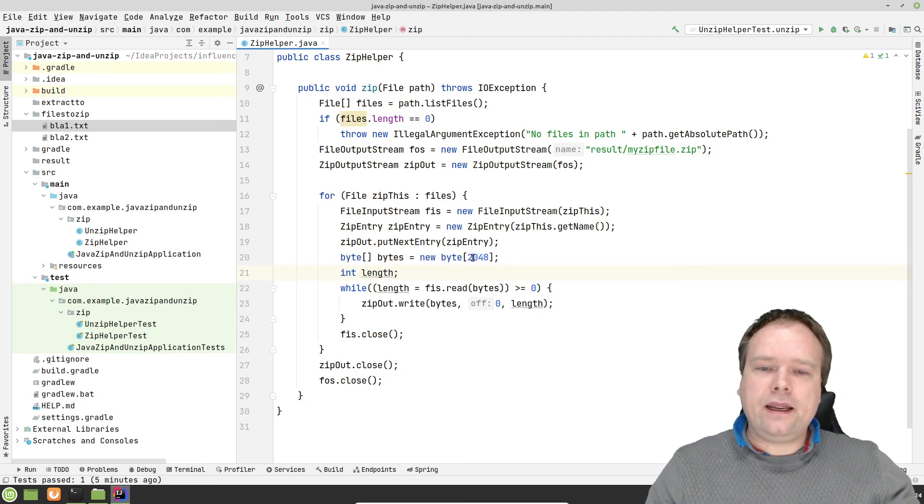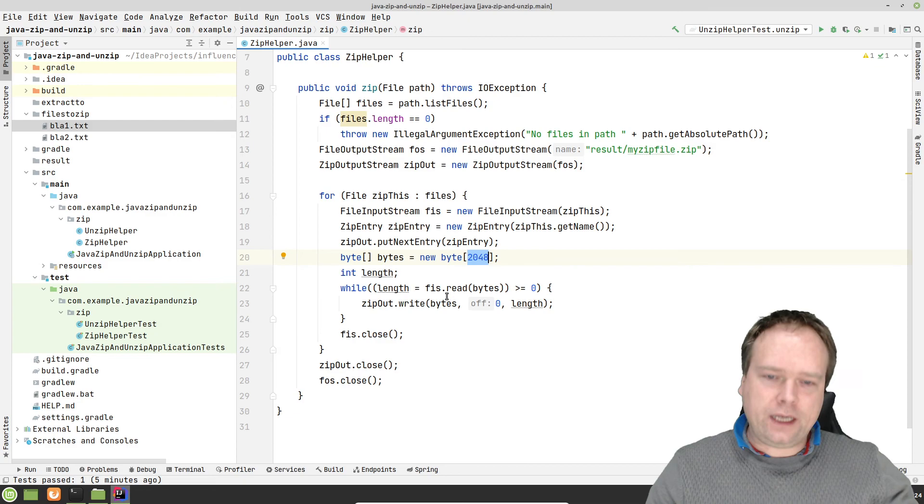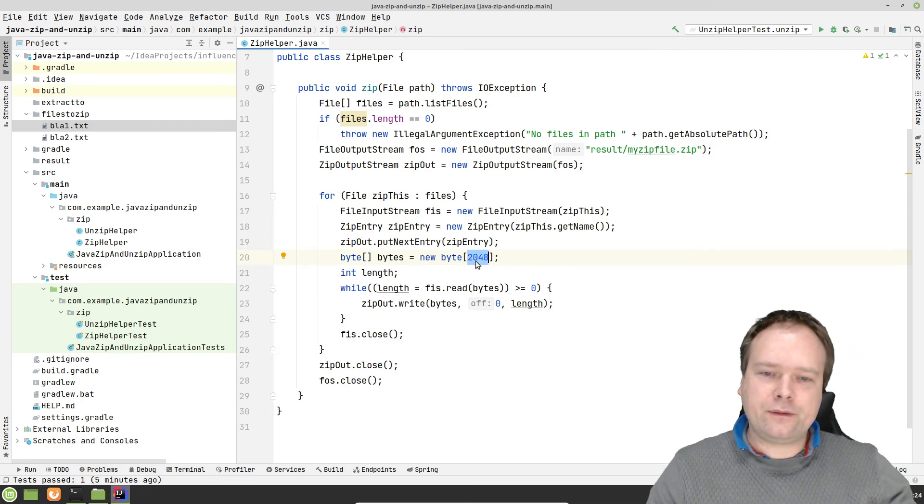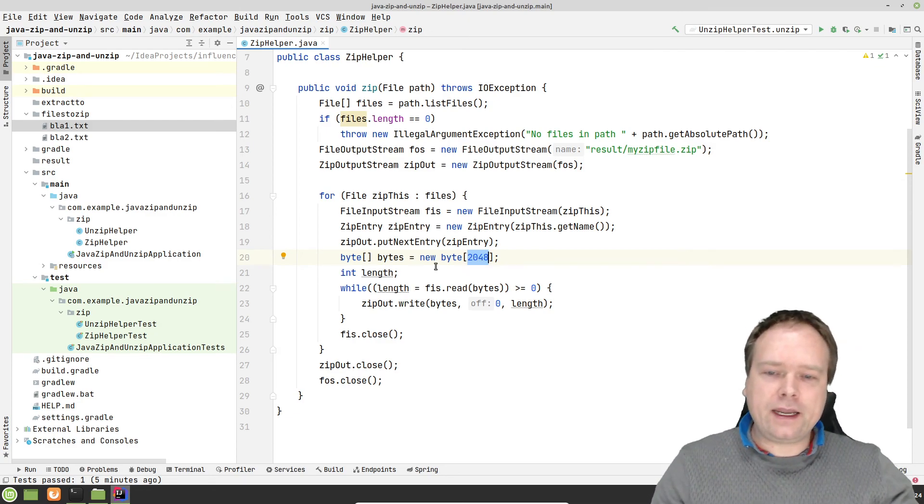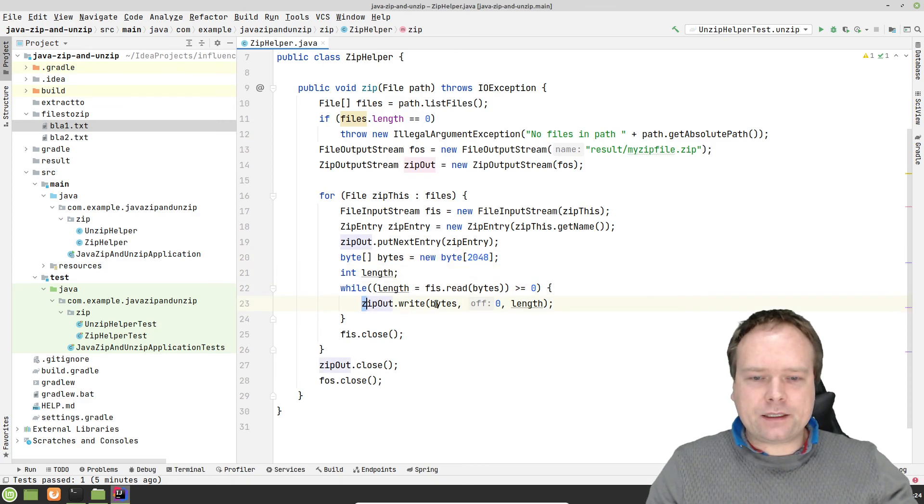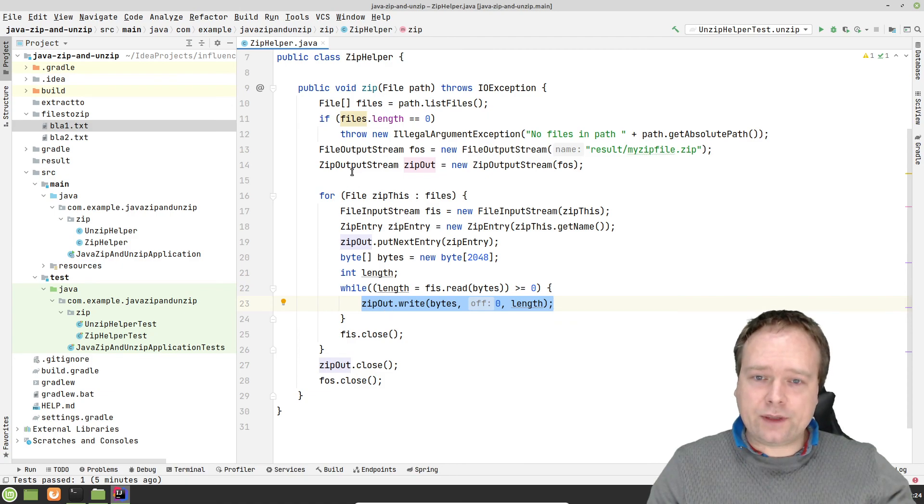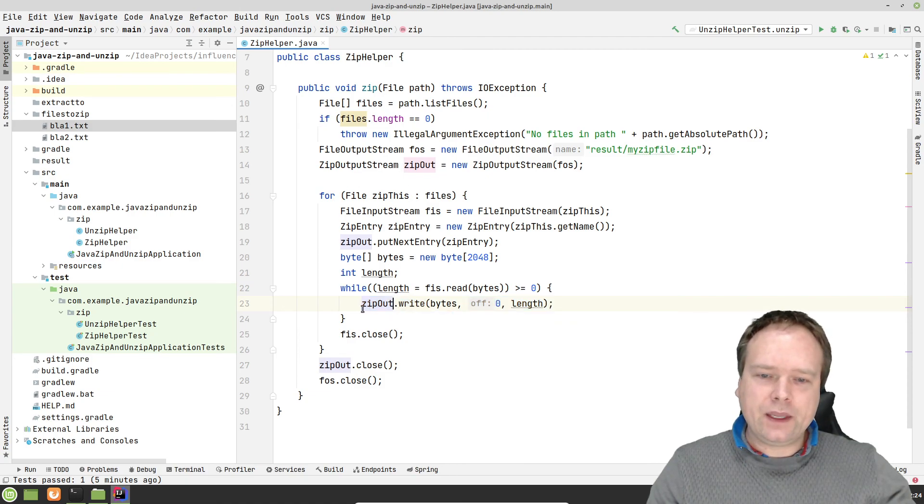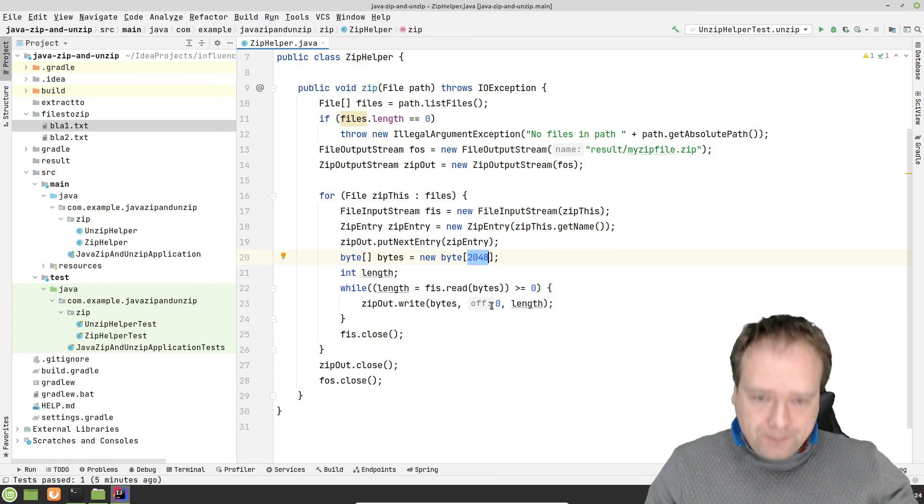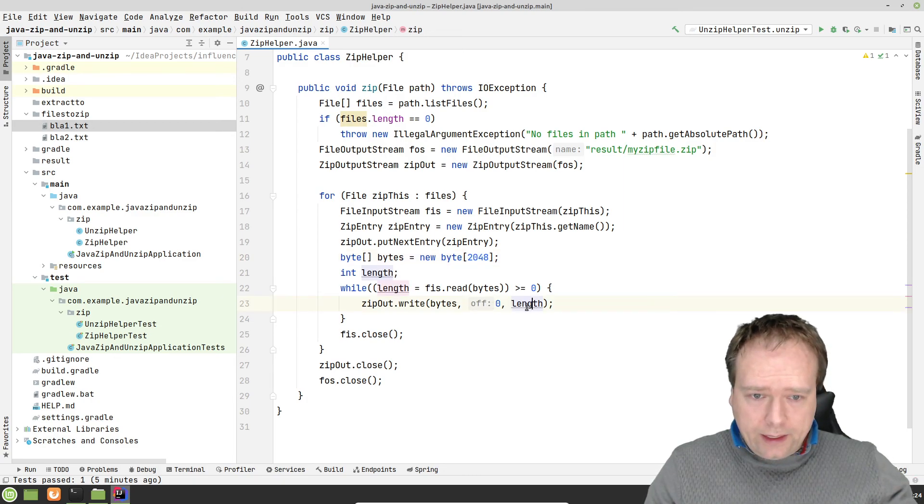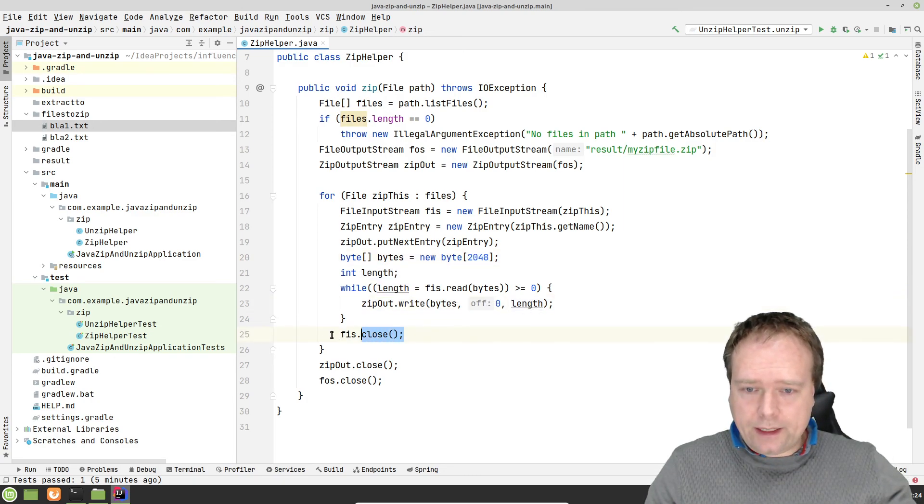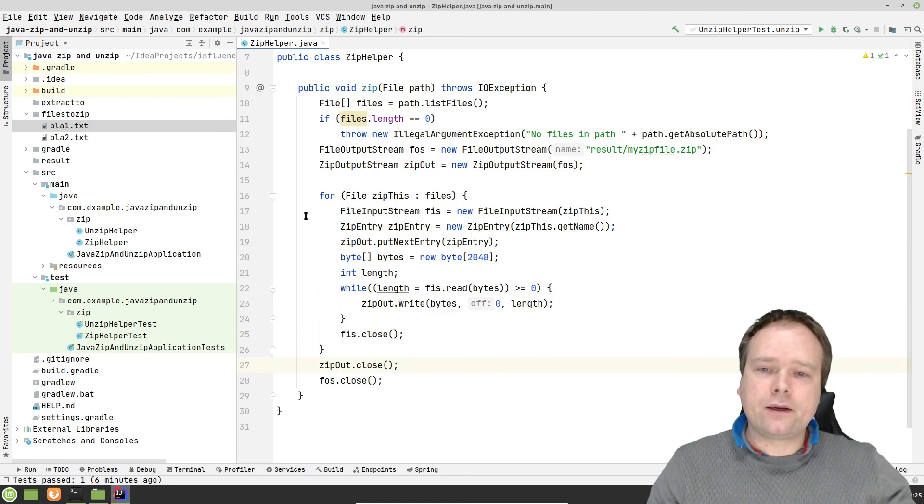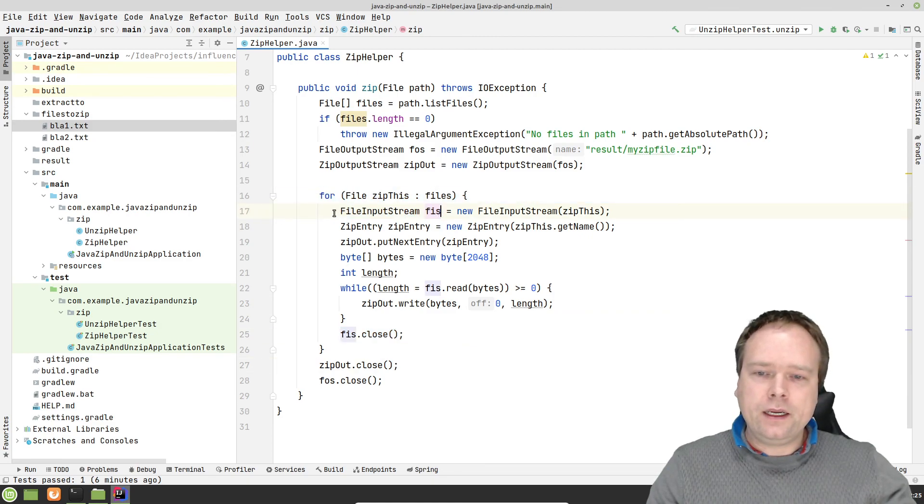And then I create a buffer with the size of 2048. That means that then I just continue writing my file into that entry or into that zip output stream right there. Yeah, 2000 bytes at a time. And then when I'm done, then I close my input stream and then I go to the next file and we go up in the loop again.